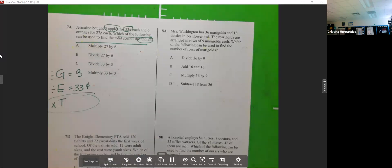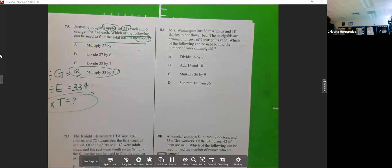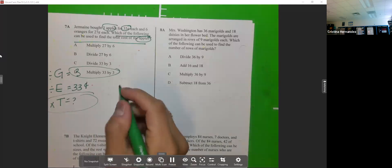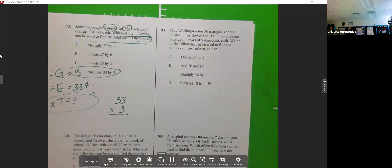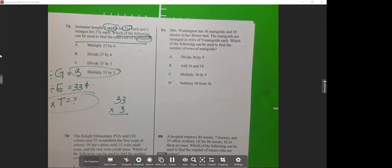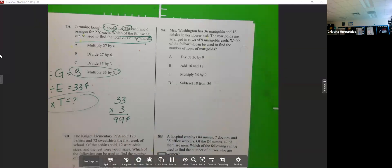You don't have to answer it, but the answer would have been D — you're going to multiply. When you're looking for the total, it's either going to be multiplication or addition. So what's 33 cents times 3? Nine times one is nine, and eight times... wait, three times three is nine. The answer is 99 cents — just short of one dollar. Good job!